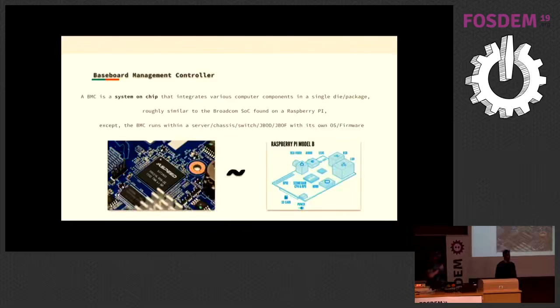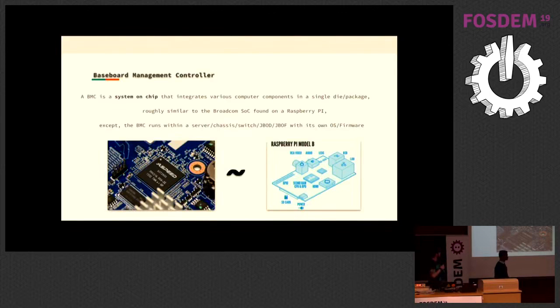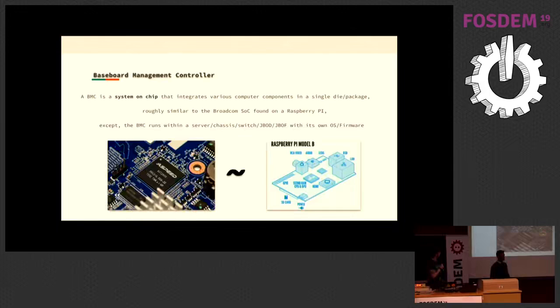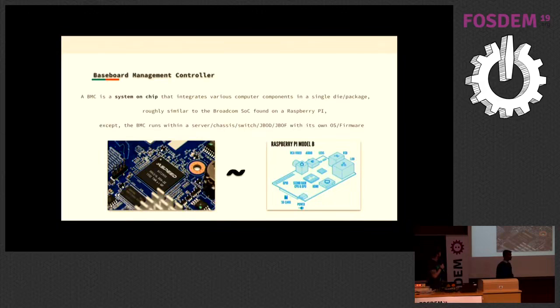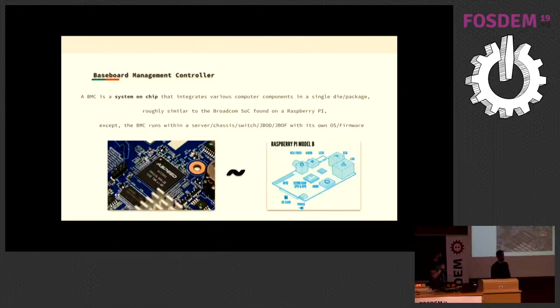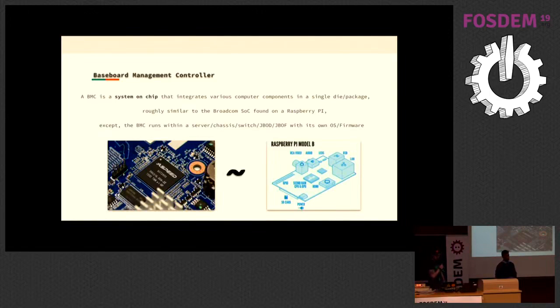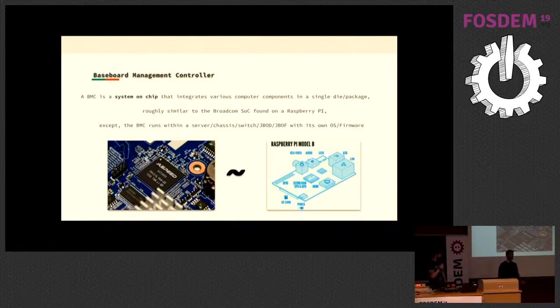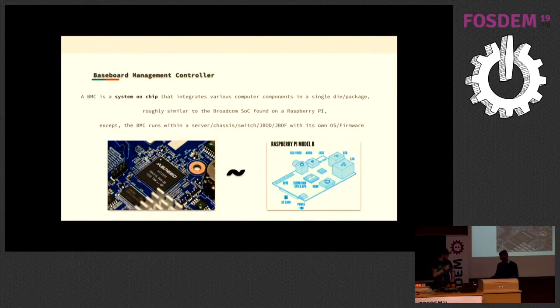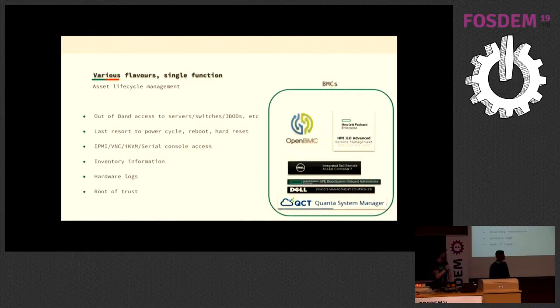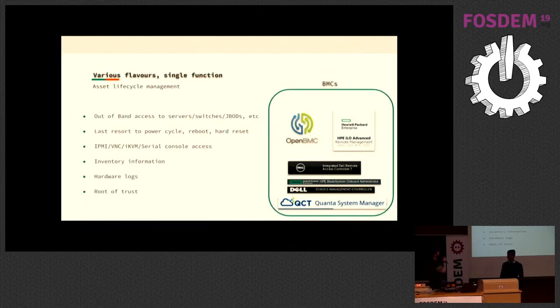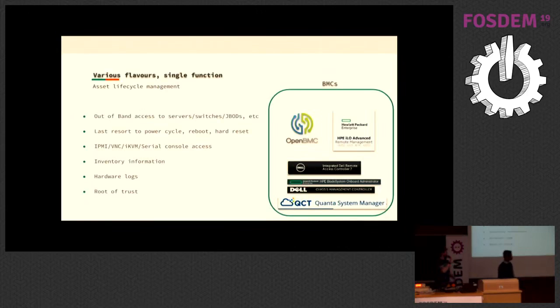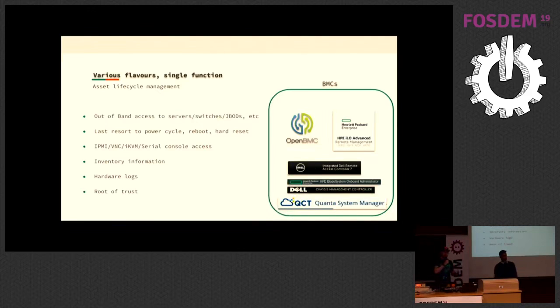To simplify things and make it accessible, the idea of a BMC is that it's this device that sits alongside your server. In computational power, it's just equivalent to a Raspberry Pi or a router. You can find them running on a system-on-chip which has various computer components on a single die, and you find these on servers, chassis, switches, and chipboards.